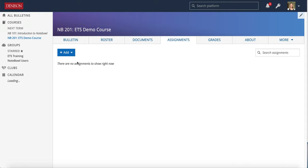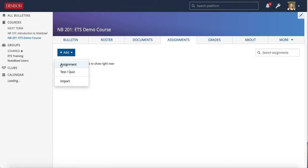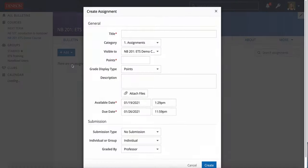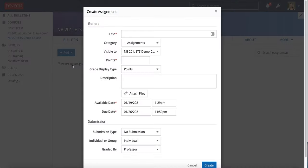In the assignments tab you can go over to the add button and you see that there are three options here. The first one is called an assignment, so that is just a template for how you can create a way for students to submit something in Notepile or for them to see something as an assignment in the assignments tab.